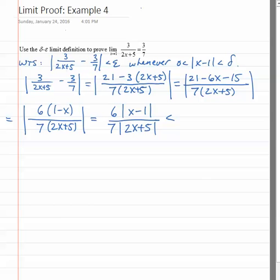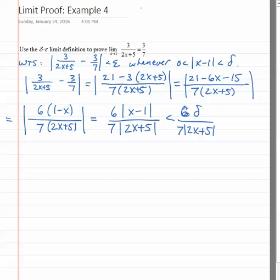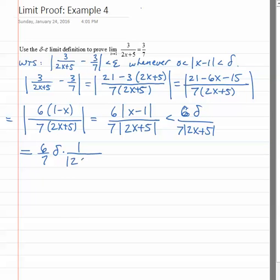Which, by our eventual assumption, will be less than six delta over seven times absolute value of two x plus five. Now what we need to do is get control of the six over seven times the absolute value of two x plus five. That last expression is six over seven times delta times one over absolute value of two x plus five.